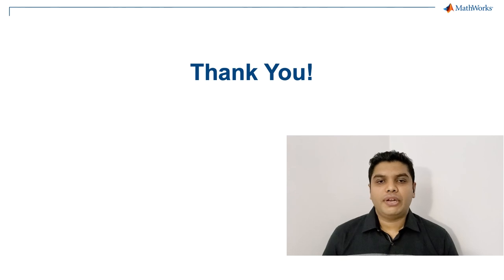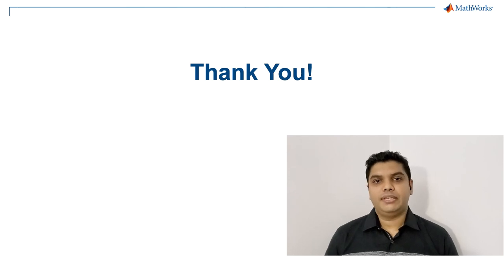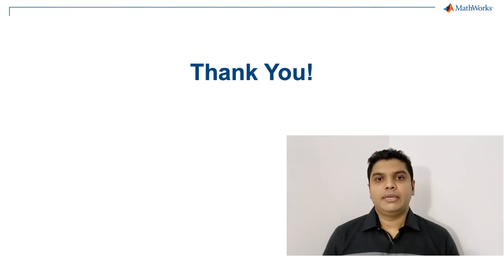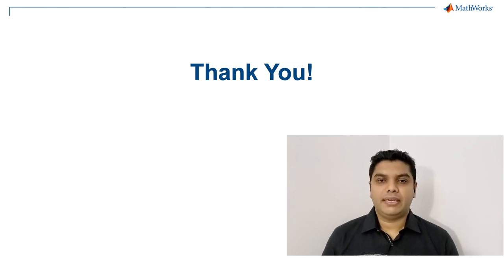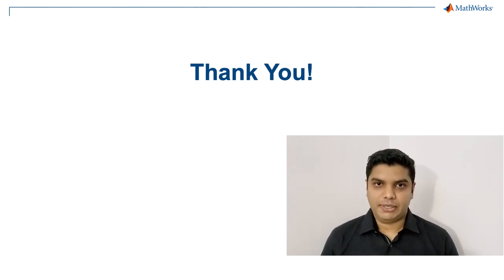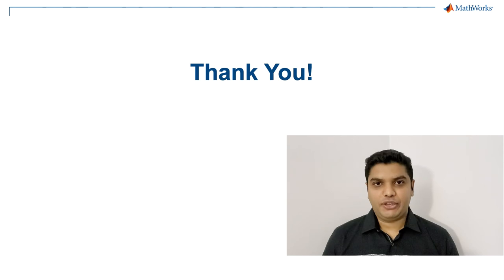For more information on these features, see the links in the video description. Thank you.